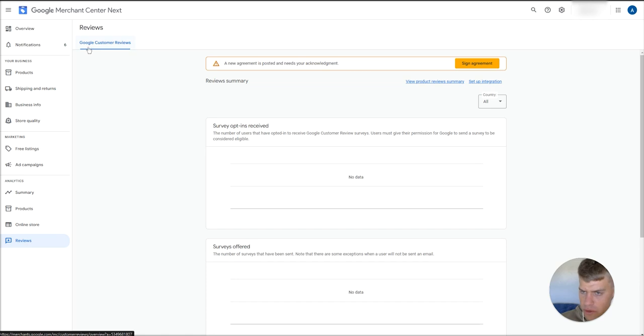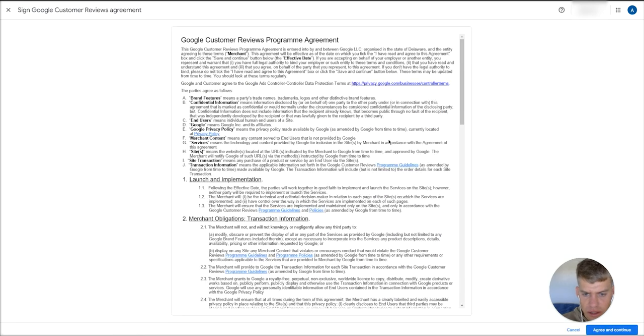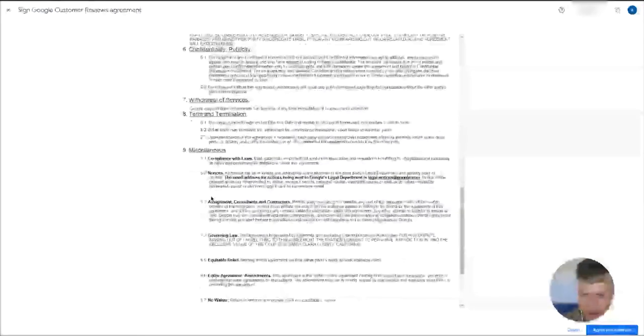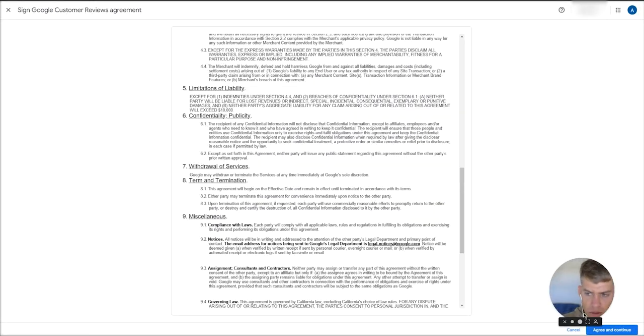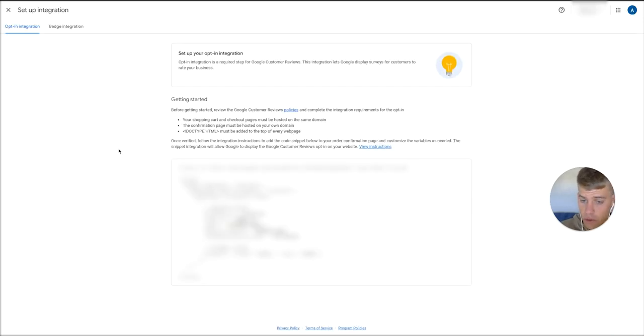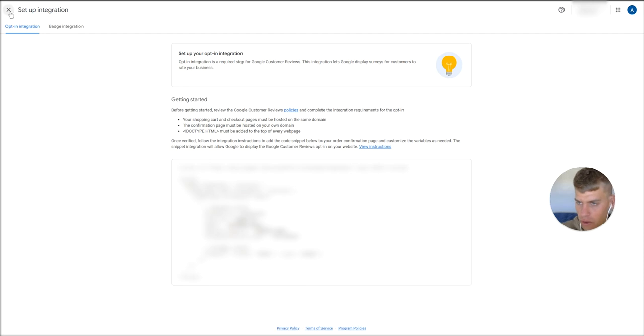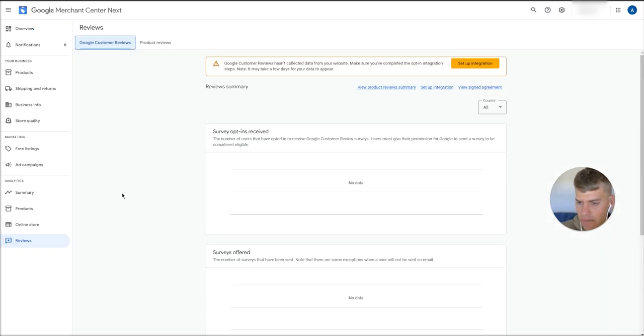In the reviews tab here, there should be two tabs: one for the Google customer reviews and then the second for your actual reviews that you've submitted into the merchant center yourself. If for whatever reason that's not appearing, just sign this agreement to make sure that is out of the way. Just hit agree and continue down at the bottom. And then don't set this up. We're going to import the reviews manually ourselves. We're not going to ask Google to collect reviews for us. So just head out of there.